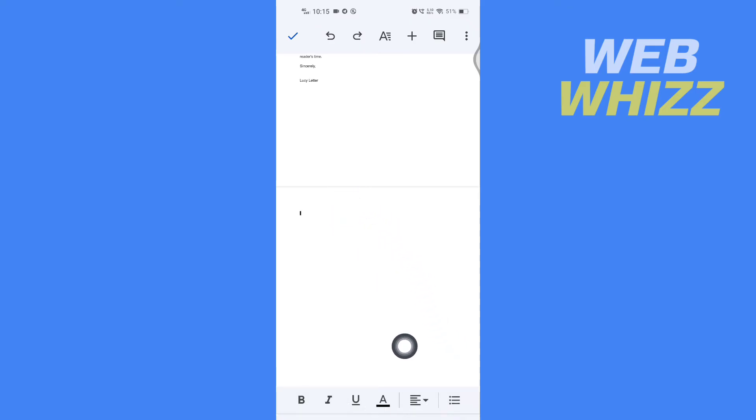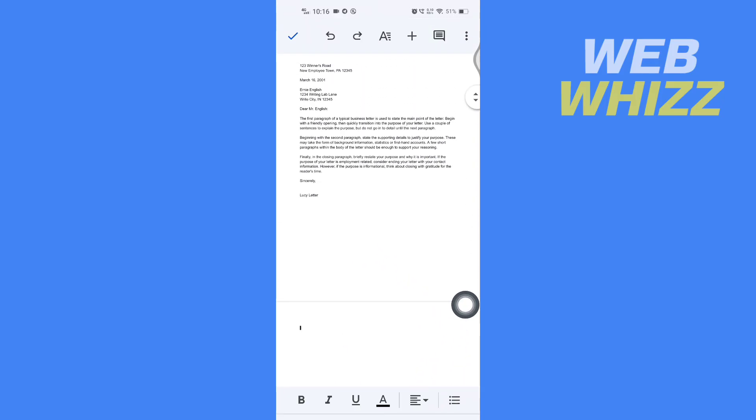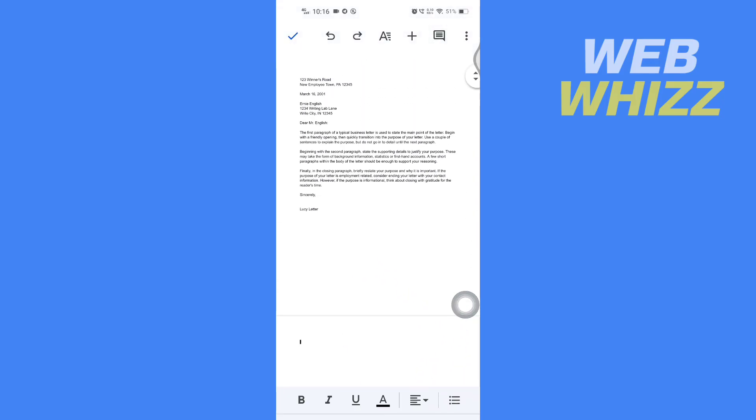So you can see that I've added a new page. This is how you can add a new page on Google Docs mobile app. Thanks for watching.